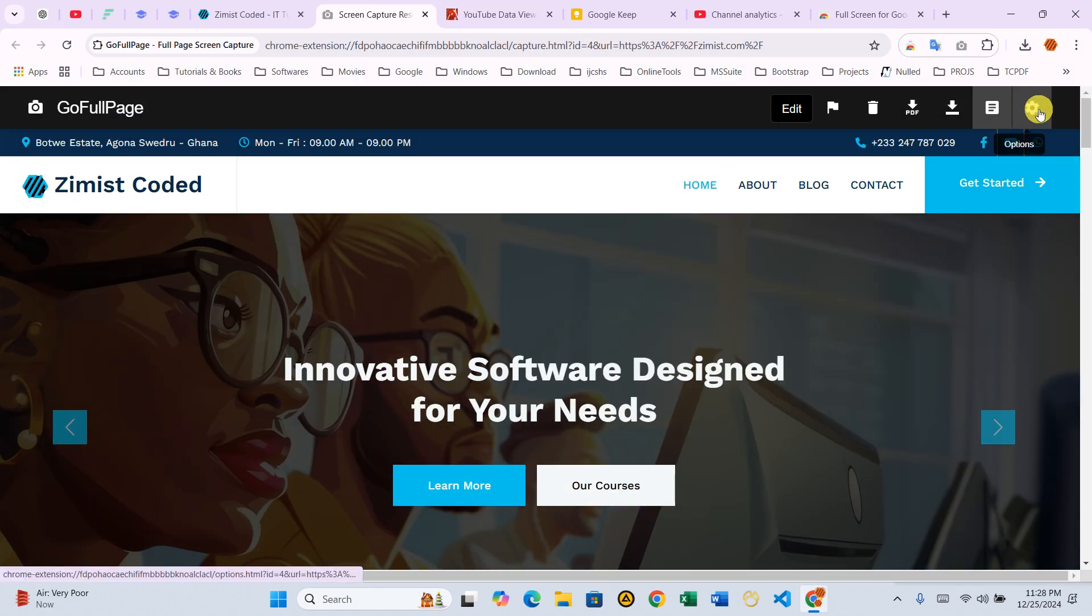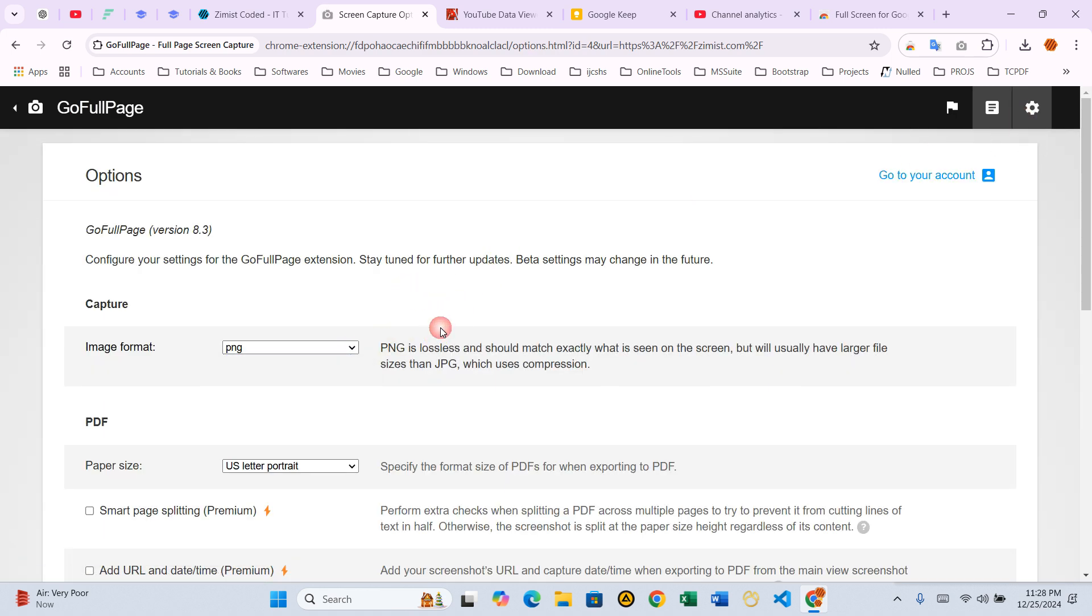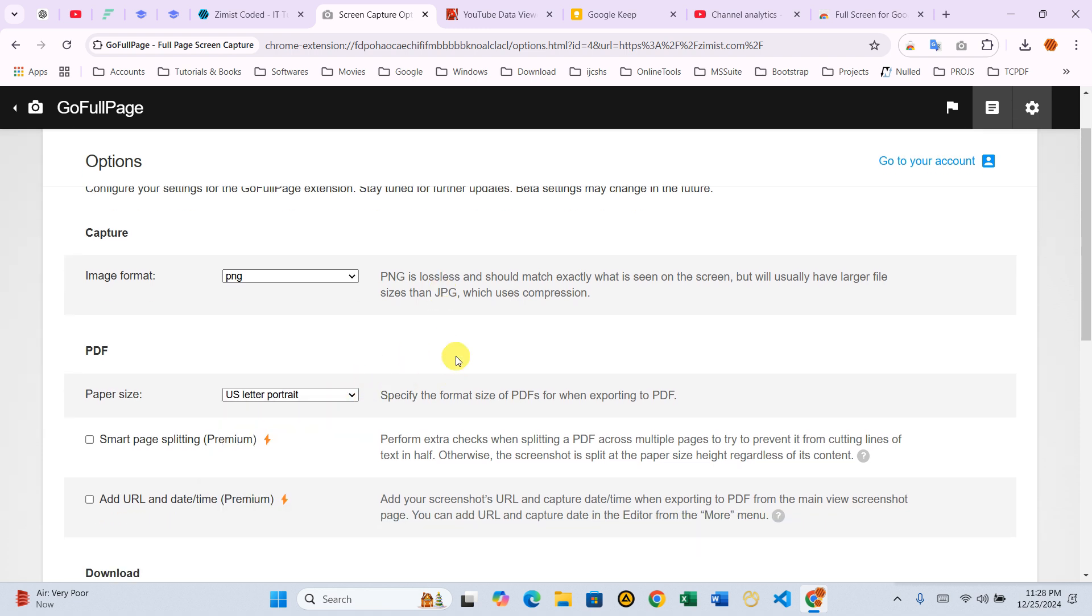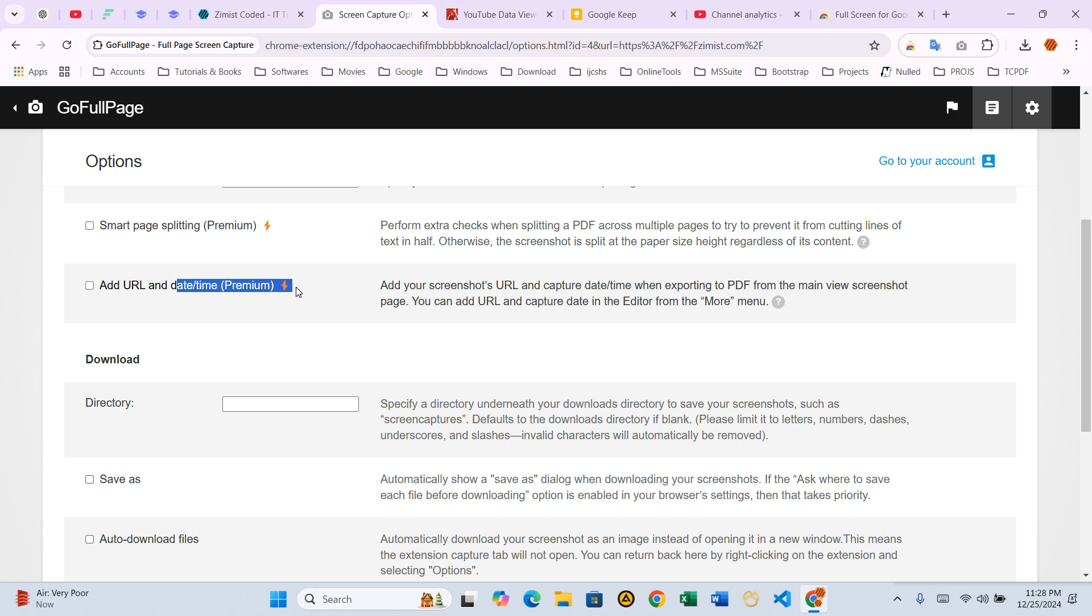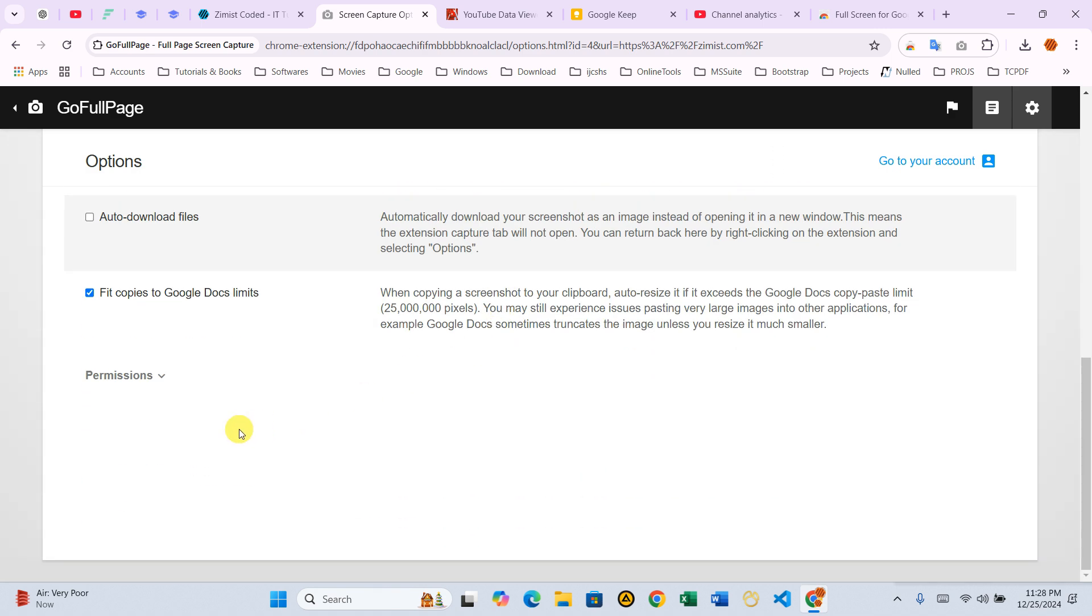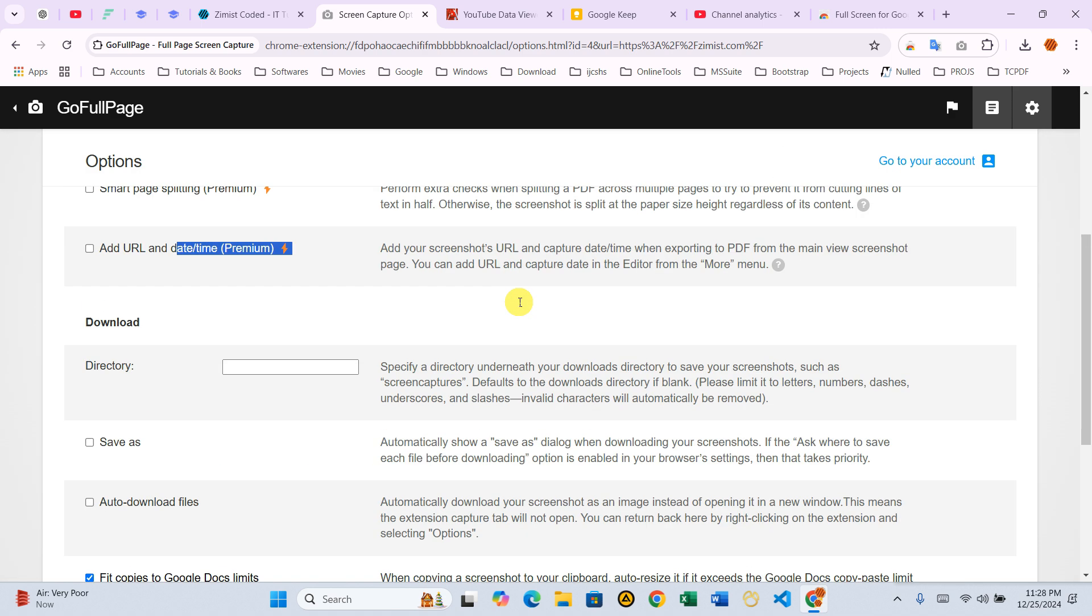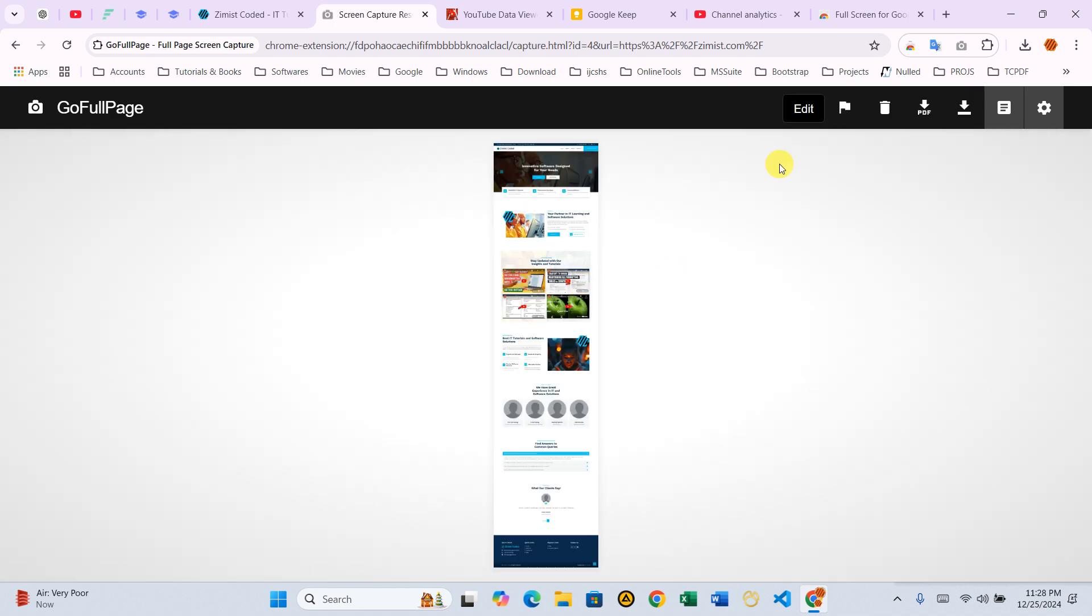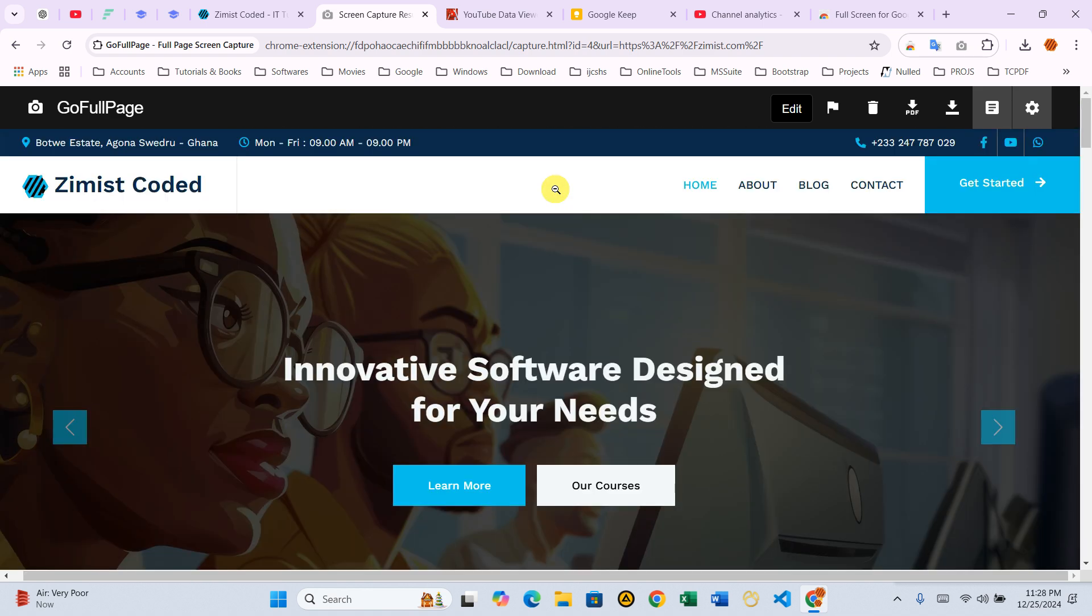Step 5 – Exploring additional features. GoFullPage also offers customization options. You can adjust the page size, select different image formats like JPEG or PNG, and even crop the screenshot directly in the editor. While most features are free, the premium version unlocks advanced options such as annotations and emoji tools. That's it for the first method. Now let's dive into the second method, which doesn't require installing anything extra.